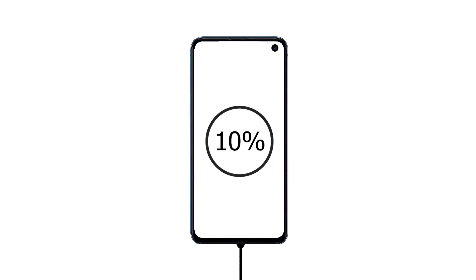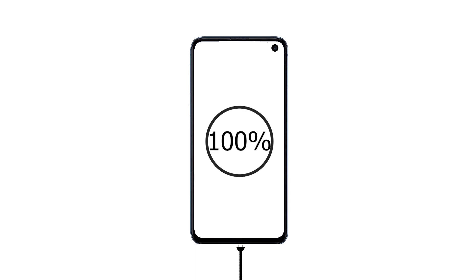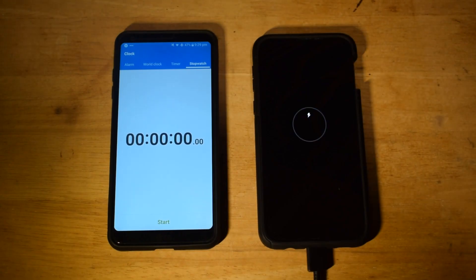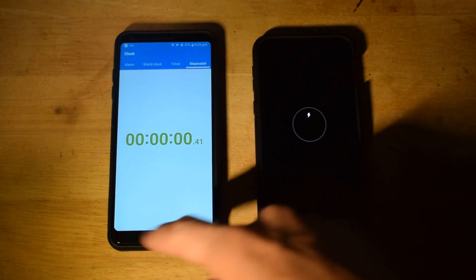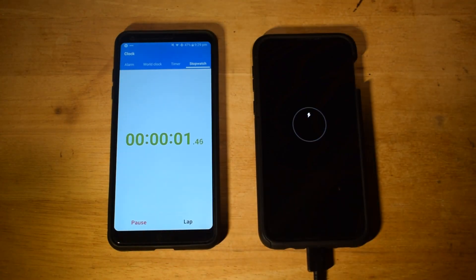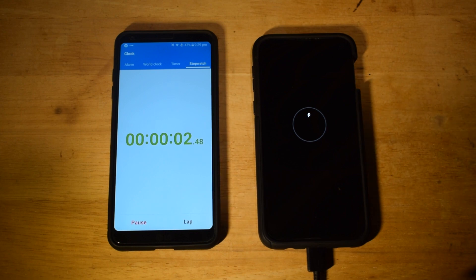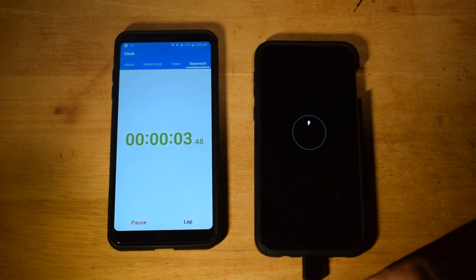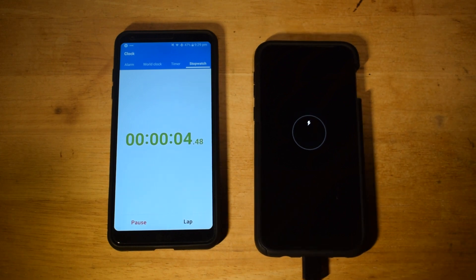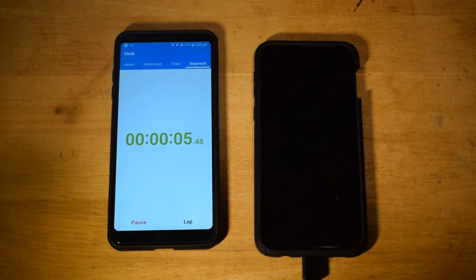So basically I'm gonna be charging it from 0% to 100% and I'll have a timer running to see how long it takes. So as you can see the Samsung Galaxy S10e is plugged in and it's 0% and I've started the timer.